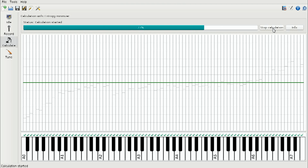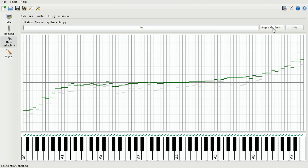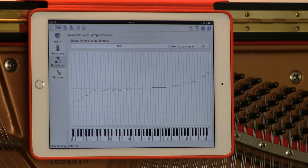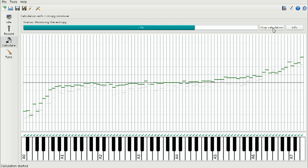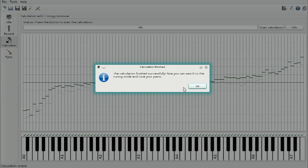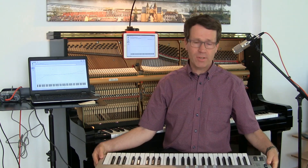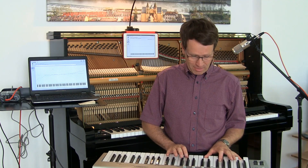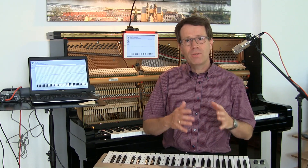We start the calculation by pressing this button. You can see how the piano is actually being tuned. This may take some while especially on mobile devices, but eventually we will end up with a tuning curve. Having completed the calculation, we can again take our MIDI keyboard and play on the tuned instrument, which allows us to find out whether we are happy with the result.